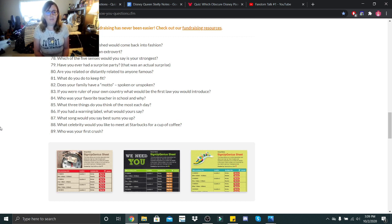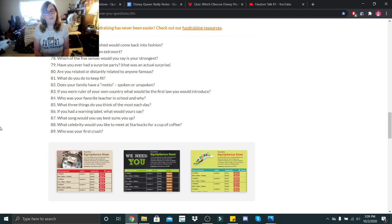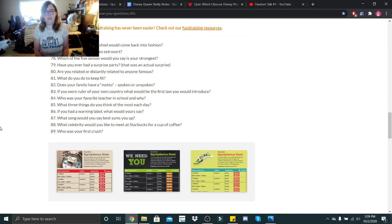Does your family have a motto, spoken or unspoken? No, not really. I mean, I like to think of the motto, do unto yourselves as you would have others do unto you, but that's pretty much it.